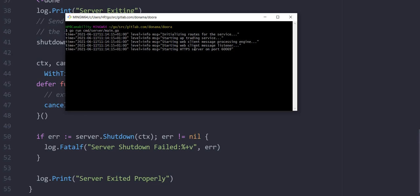We start up the trading service engine, and then we start up the message processing engine, which handles clients connecting to the service and then receiving updates from the service. We also have the client listener that receives instructions from clients on what to do, and eventually, finally, we launch the HTTP server on port 6069.